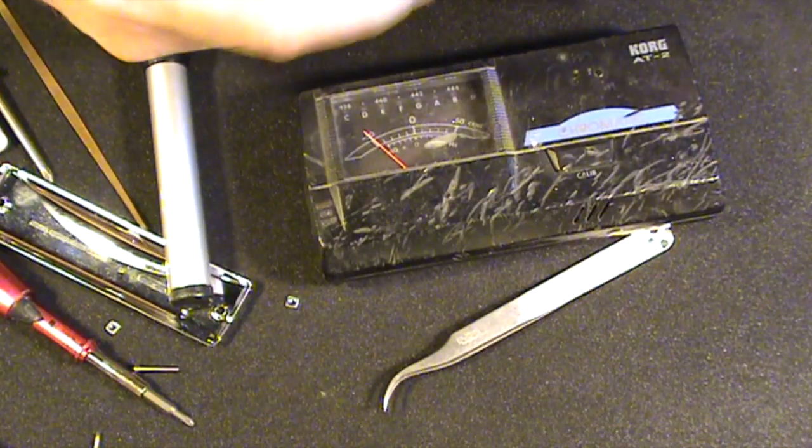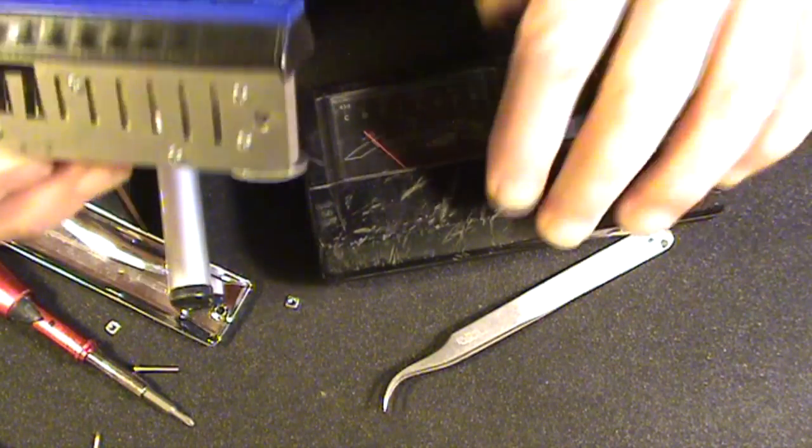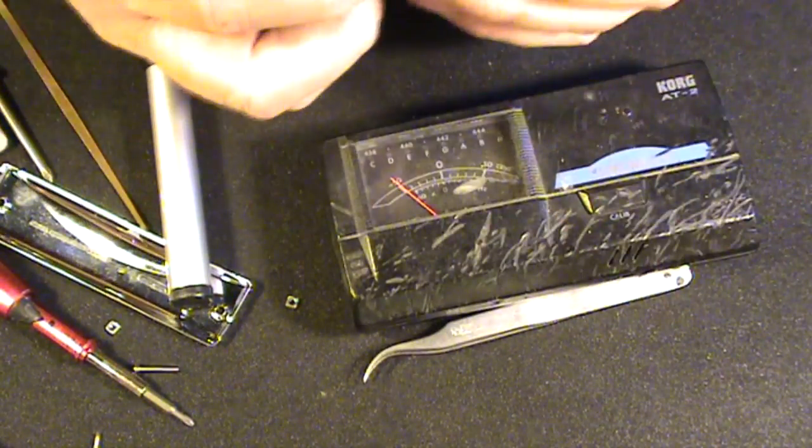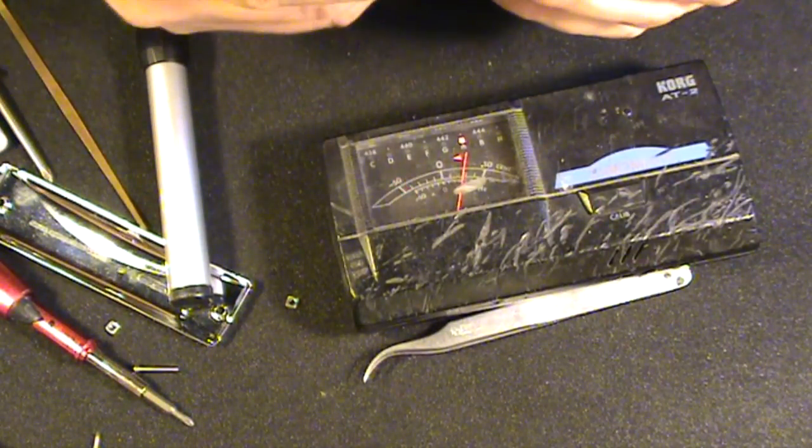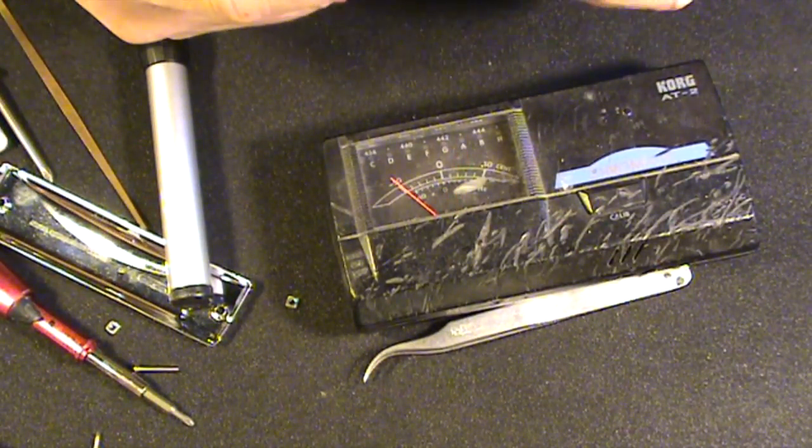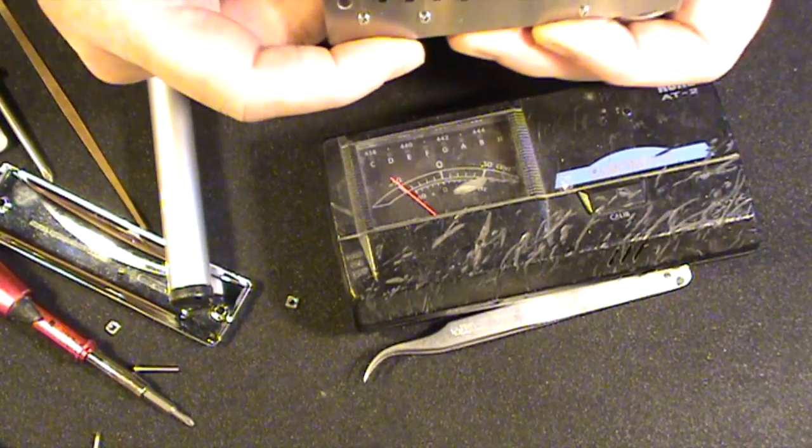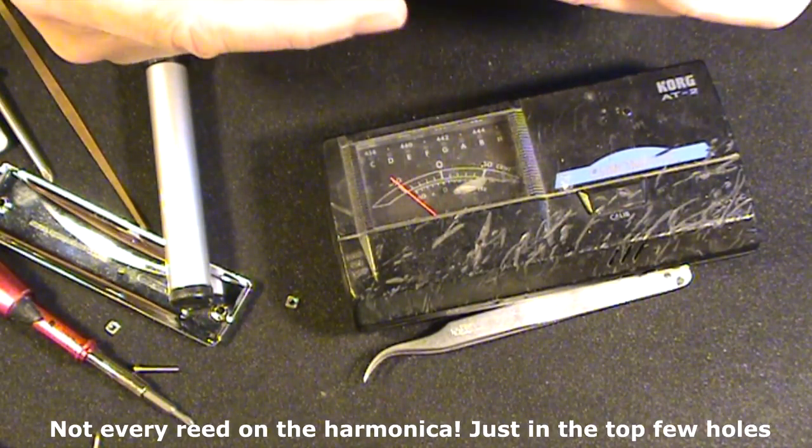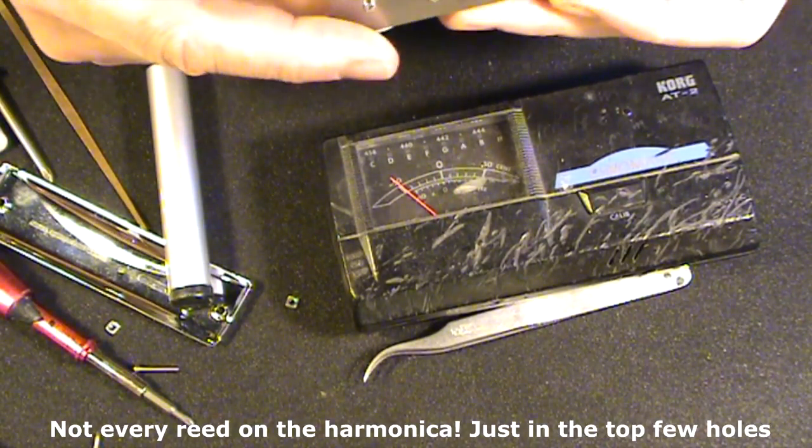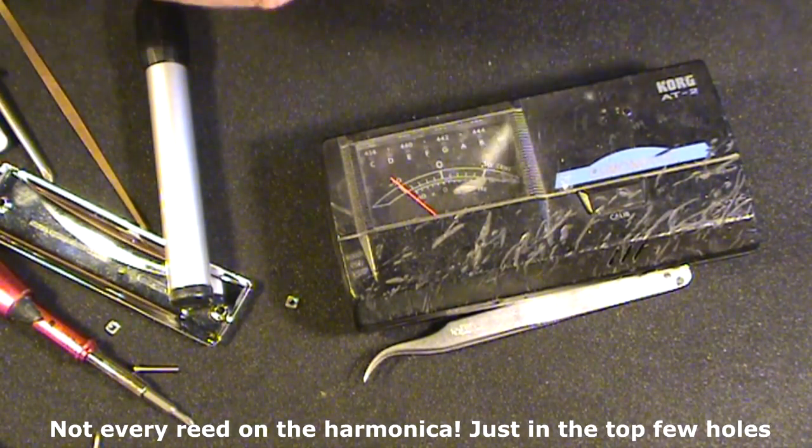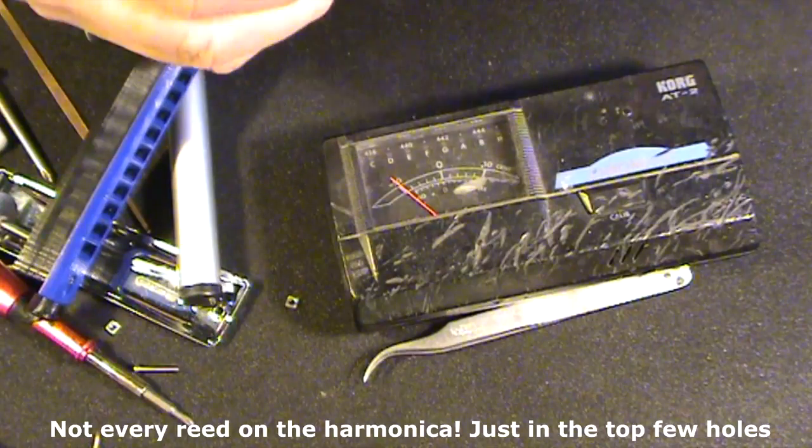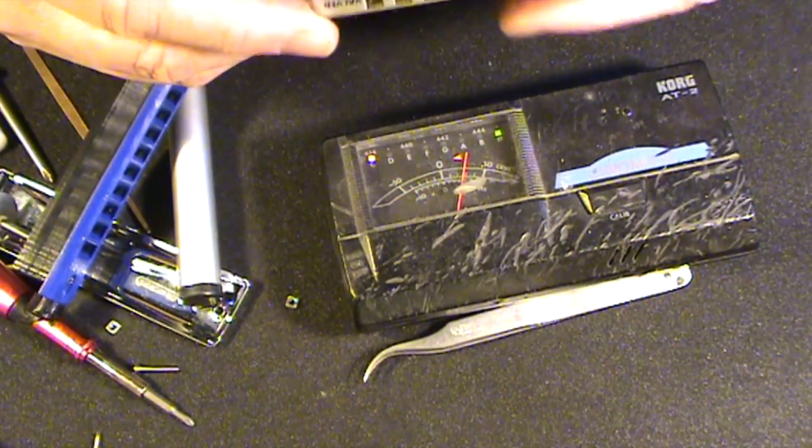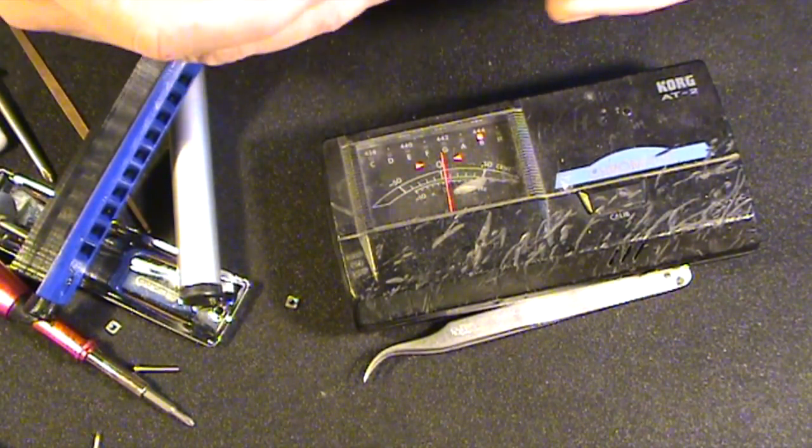Okay, so this is a fairly time consuming procedure, I have to admit. There's no real easy way around this. You just have to do this for every reed. It seems to affect the blow reeds more than the draw reeds.